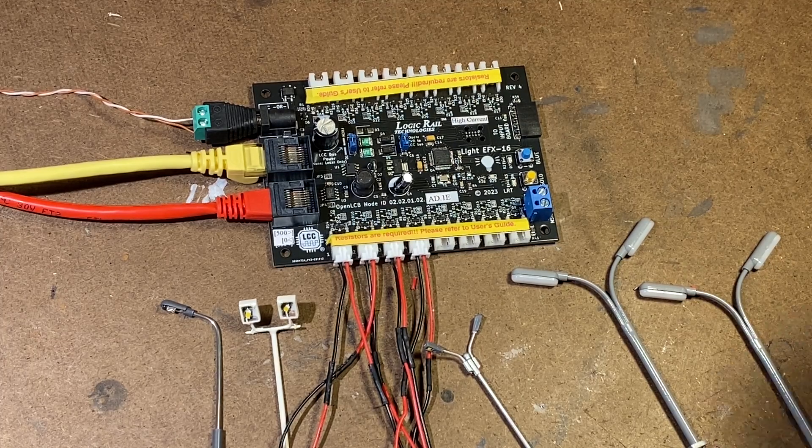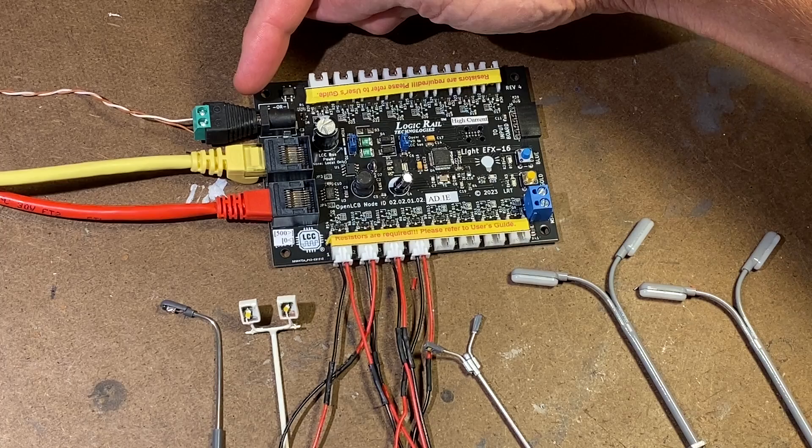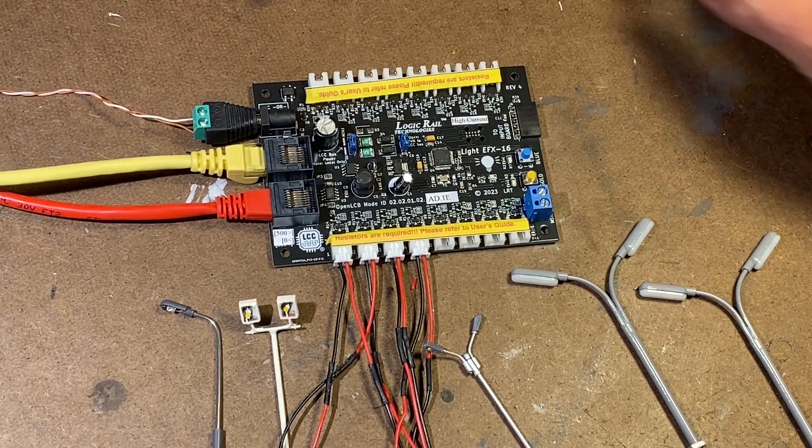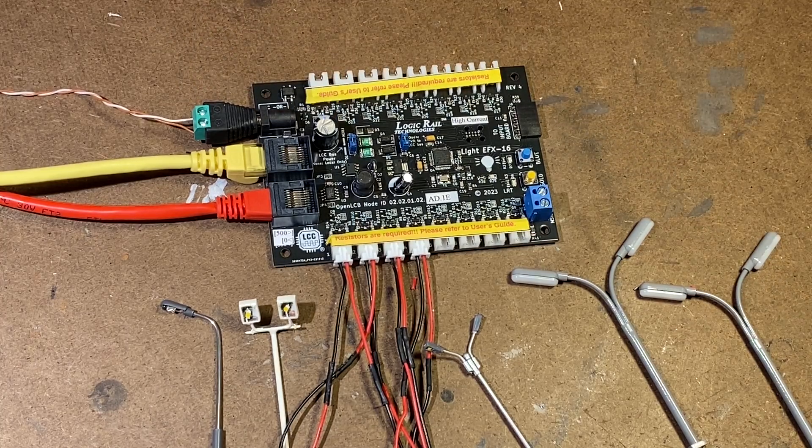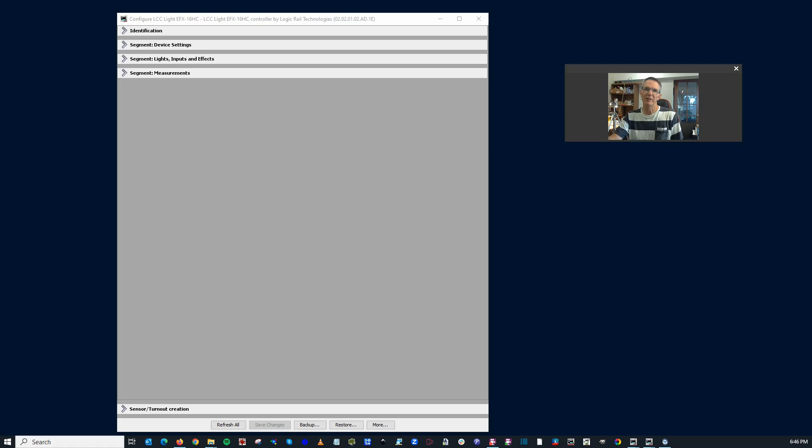Other than that, it's pretty easy to hook this up. Power comes in through this power jack and then of course we've got your LCC network connections. Let's jump over to the computer real quick here.